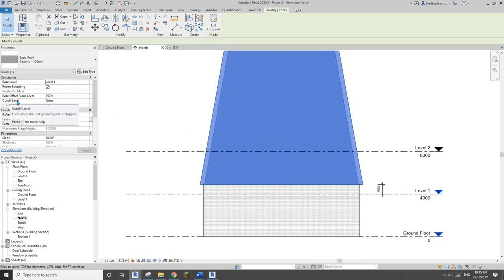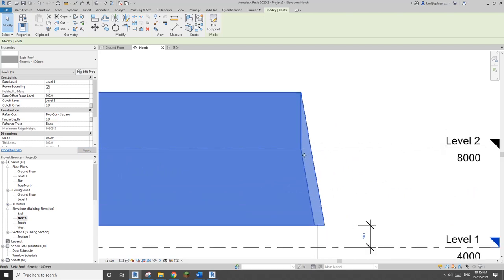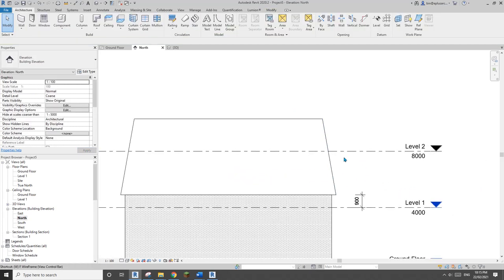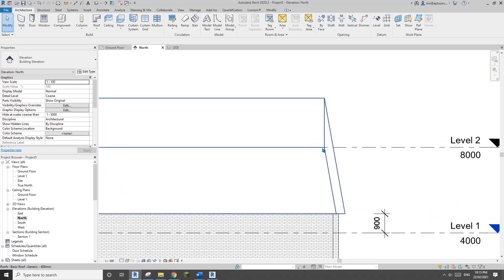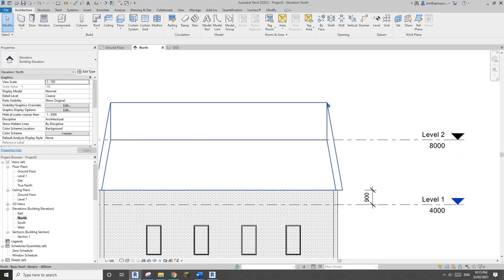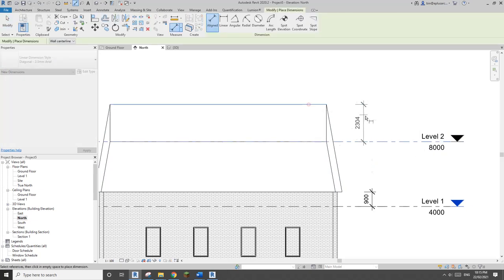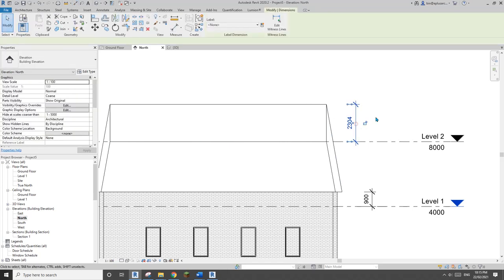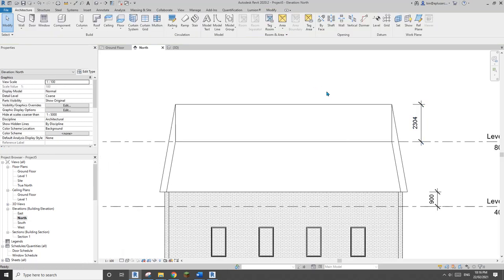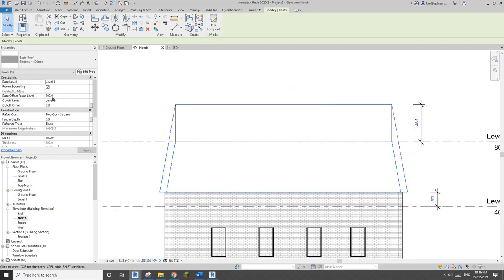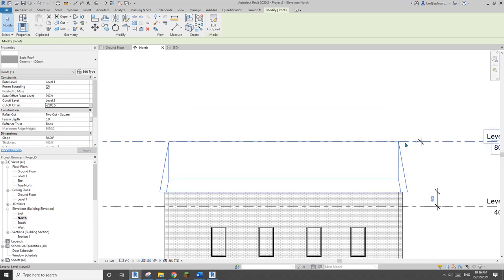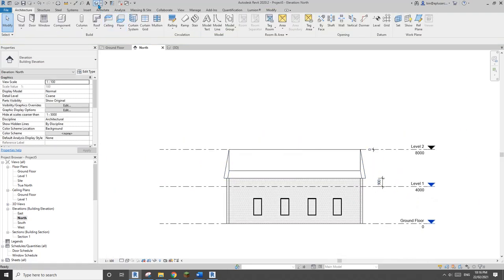Now I need to cut this roof at this height. Select this roof and change the cut-off level to level 2. Switch to wireframe (WF) and you'll see the internal side is cut at that level, but the overall highest point is higher than level 2. The dimension tells you 2303.5, so select this roof and set the cut-off offset to negative 2303.5 — this roof will now stop exactly at level 2.